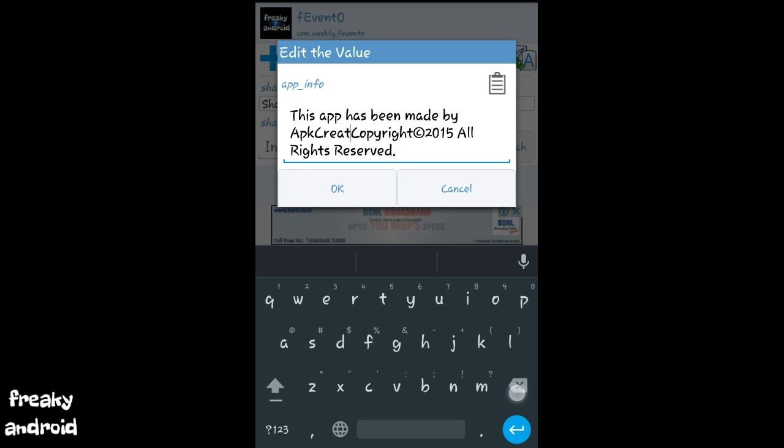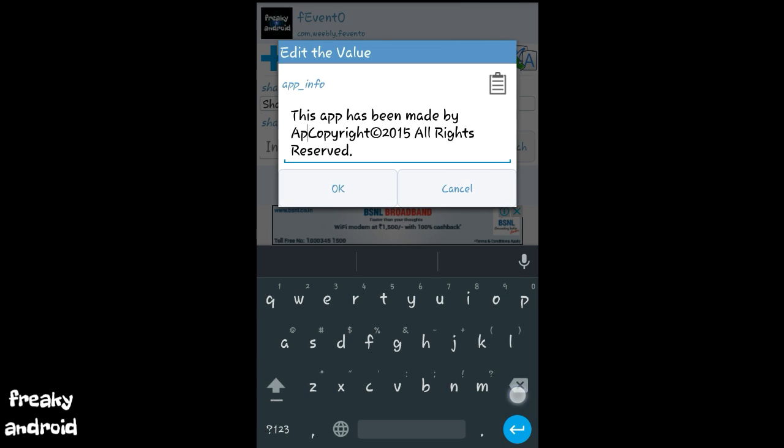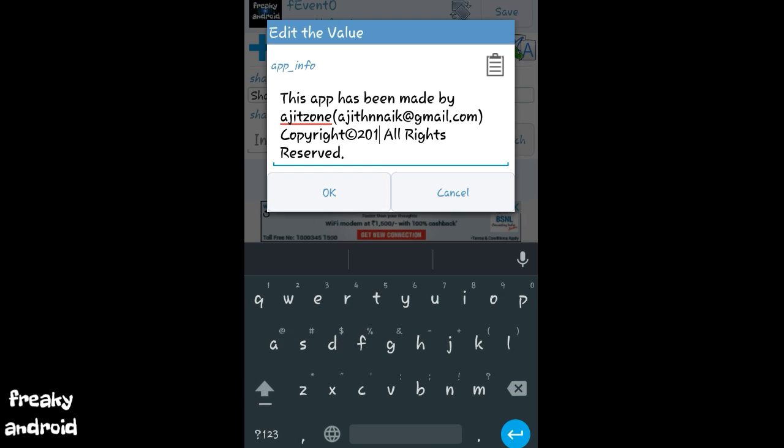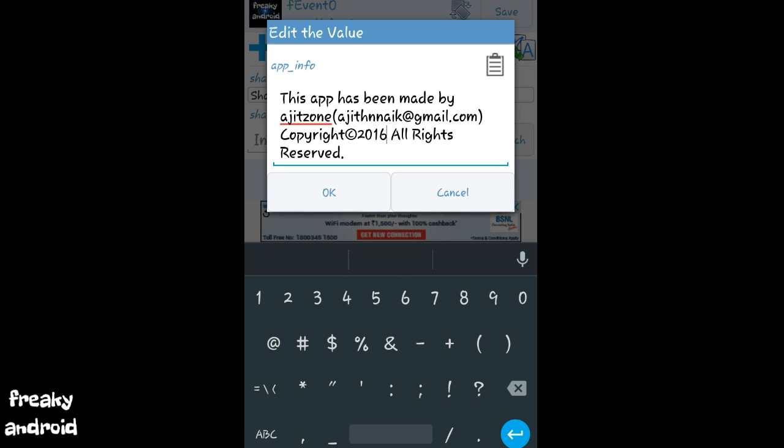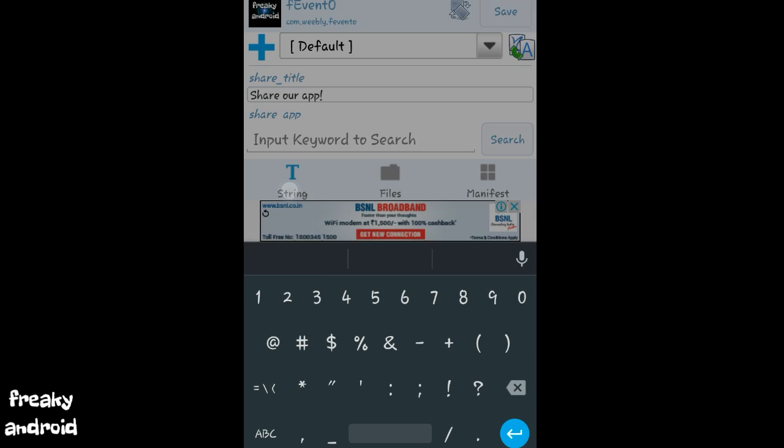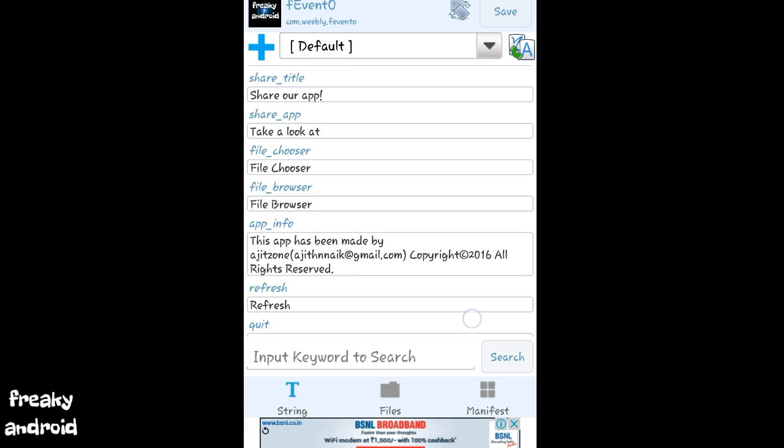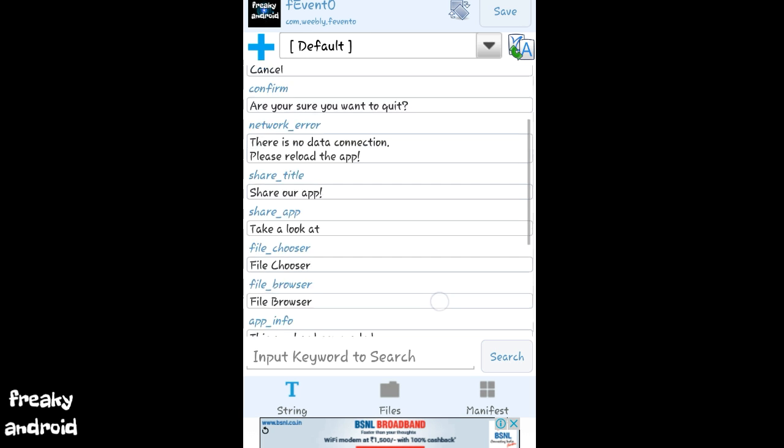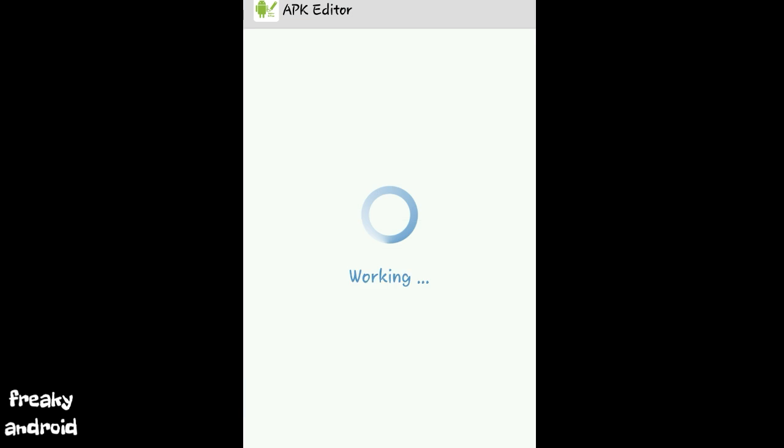So let me edit it to this app has been made by Ajit Zone, and let me put my email and click on OK. After editing the app info, just click on the save button.